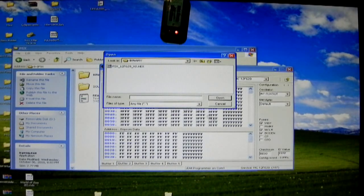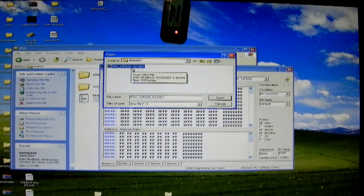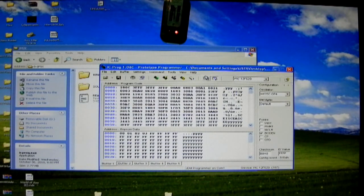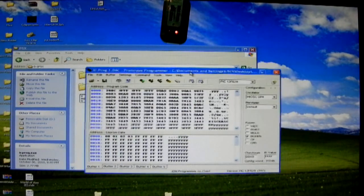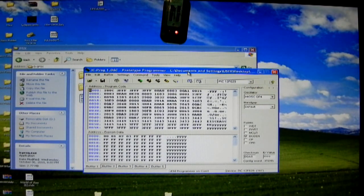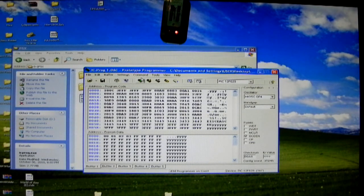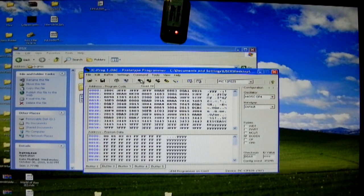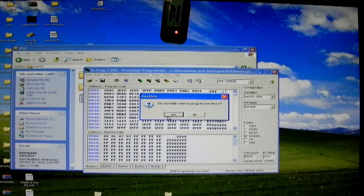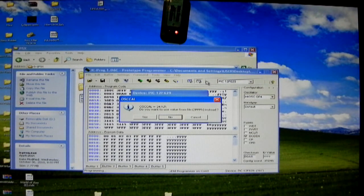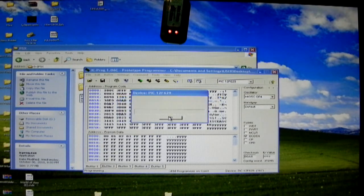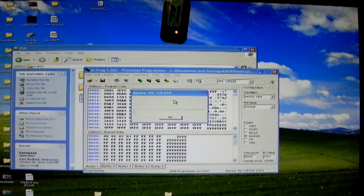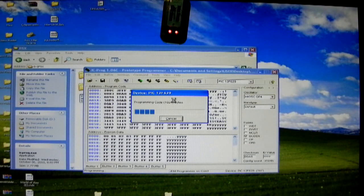Next, I'm going to quickly open the PSX 12F629 hex file for the chip. Gary Opa actually ported this from PSX Scene and it works pretty well. It's based on the old Crows work. It's a very low wire count chip - it does have some bugs but I'll talk about those later. Program all. Do you really want to program the device? Yes. Do you want to use the value from 3FF instead? No, I don't. The oscillator on this is already set to the correct value.